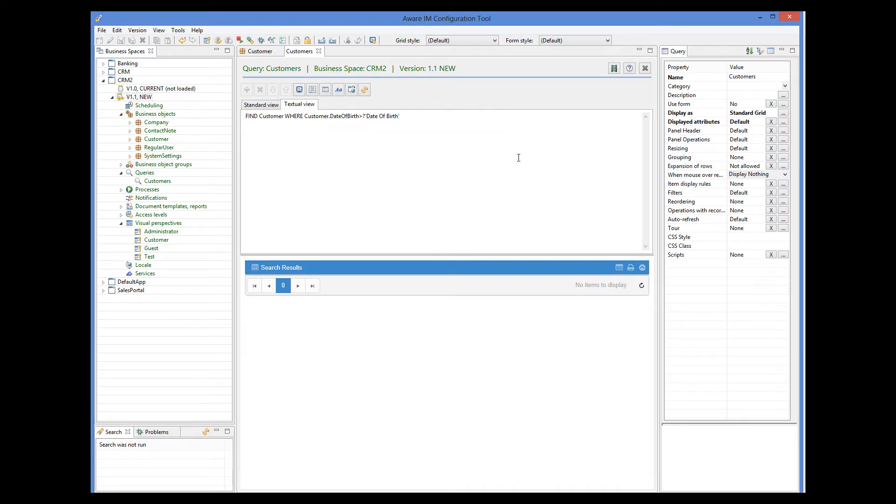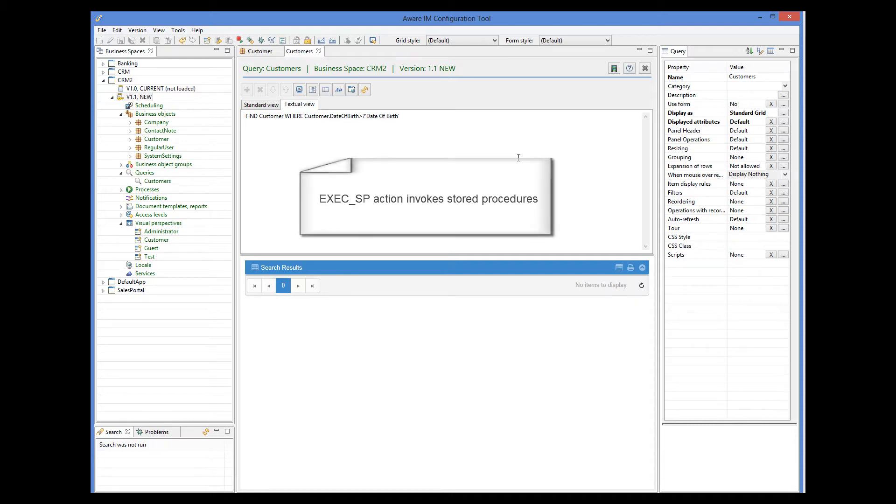For really sophisticated SQL queries, you can define SQL stored procedures and use the exact sp action of the rule language instead of the find action to invoke the stored procedures.